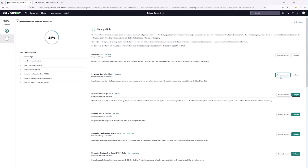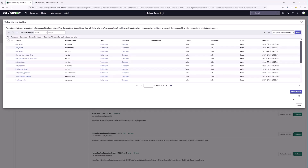The next thing we're going to want to do is update the reference qualifiers. What this is going to do is update all the reference types where company is referenced — we're going to update the dictionary record reference specification to use the new canonical filter, which is the normalized name. Let's configure this and begin the update. We have a little over 2,000 records, so we'll start the update and come back once this step has completed.